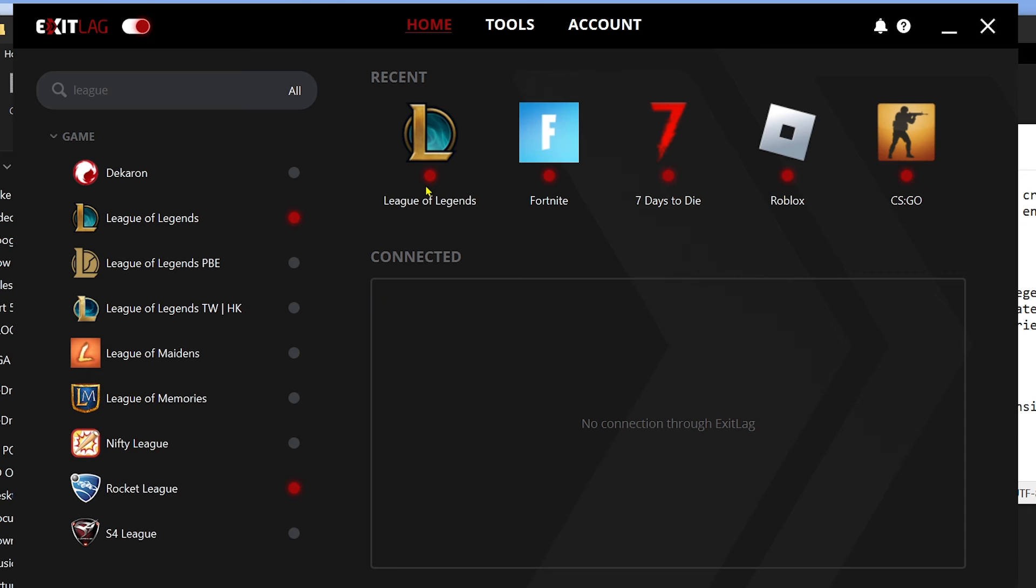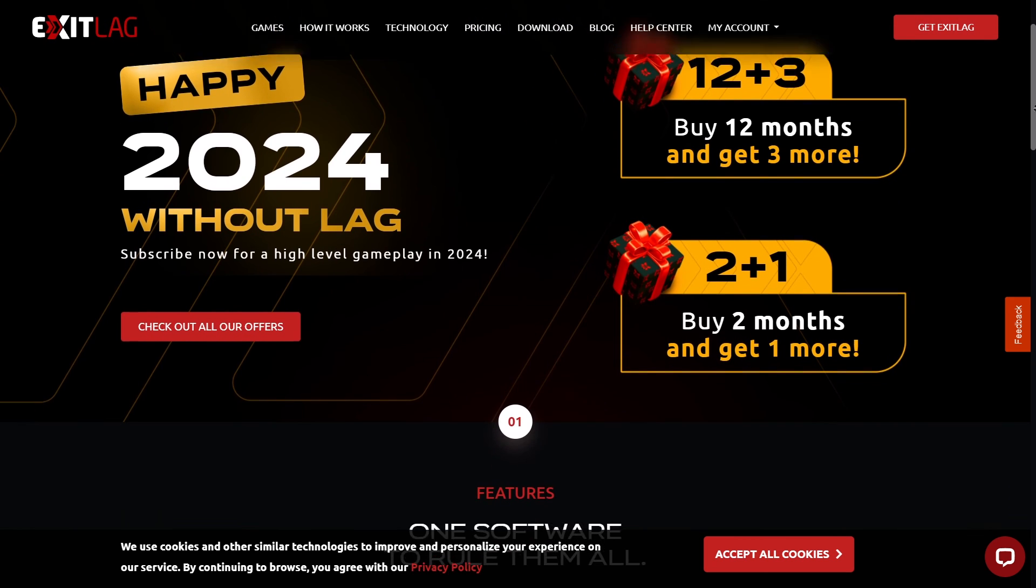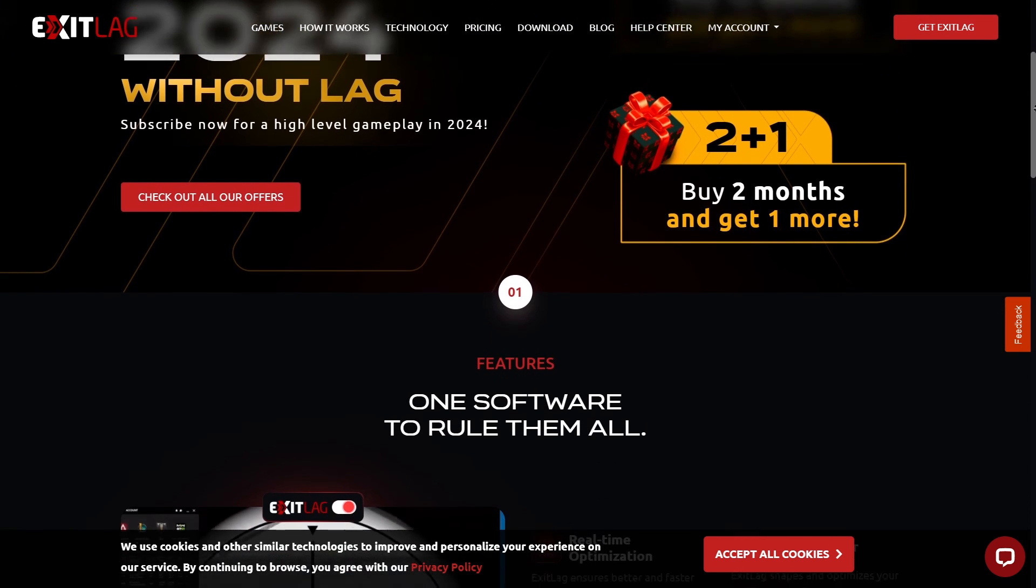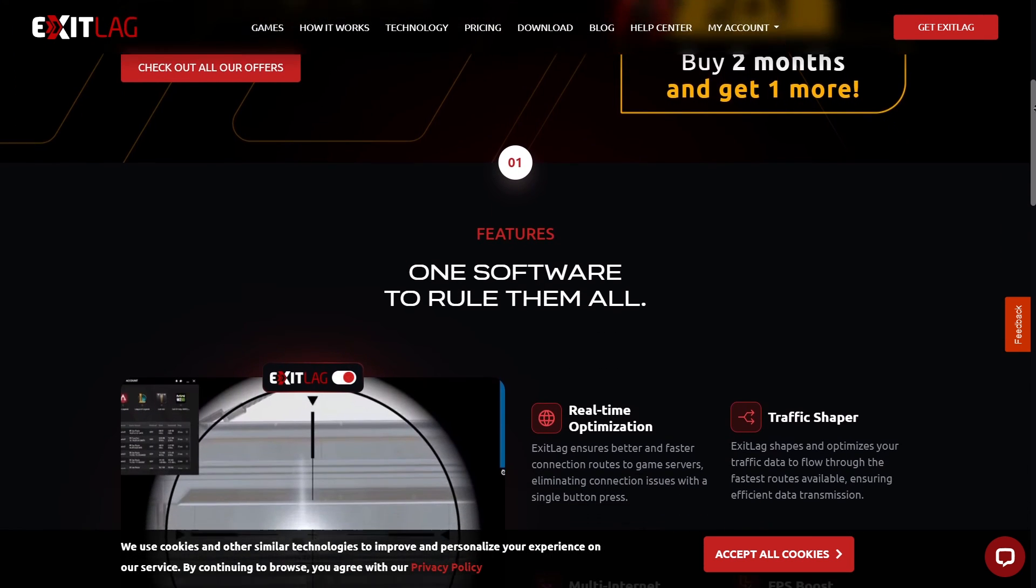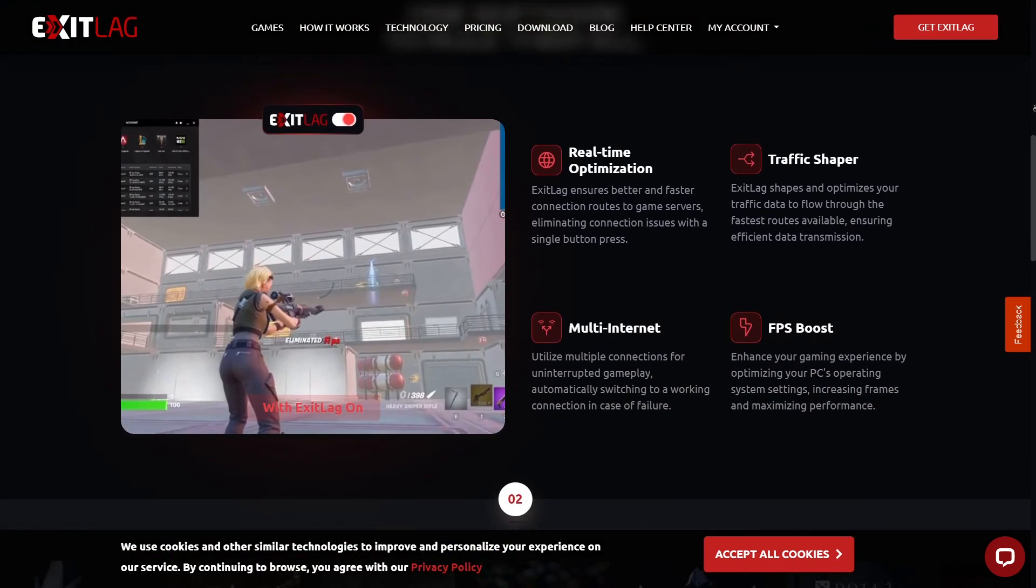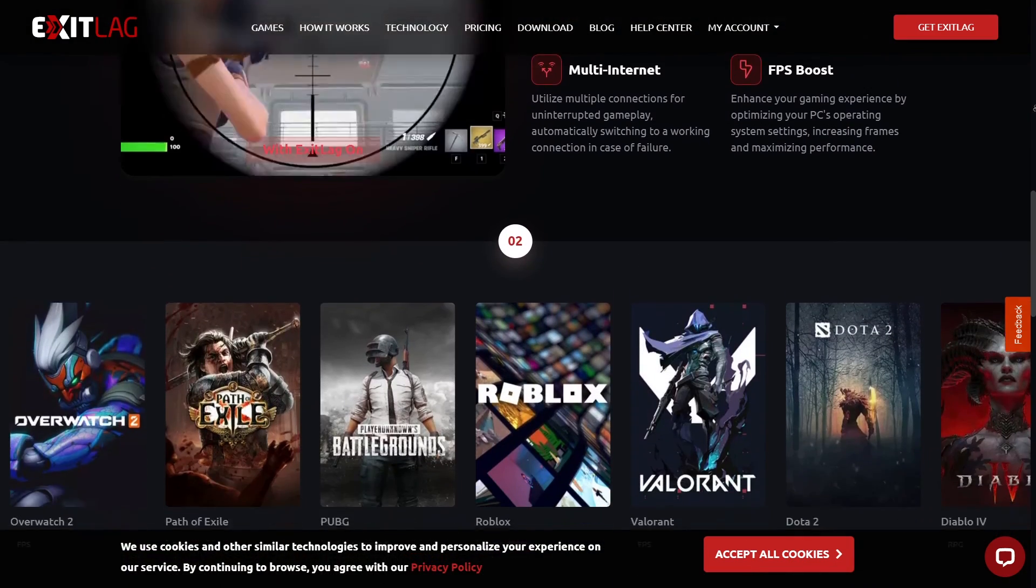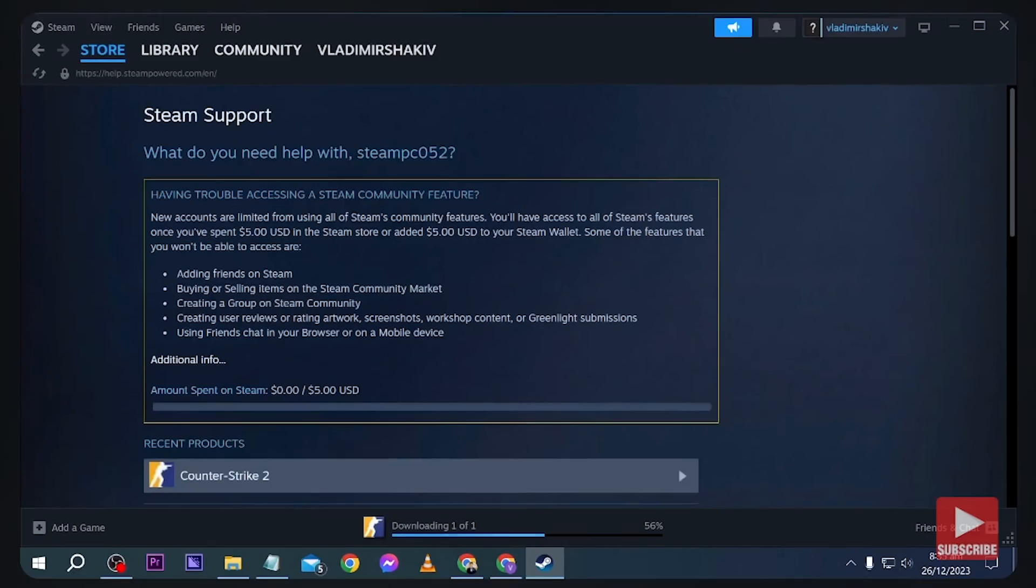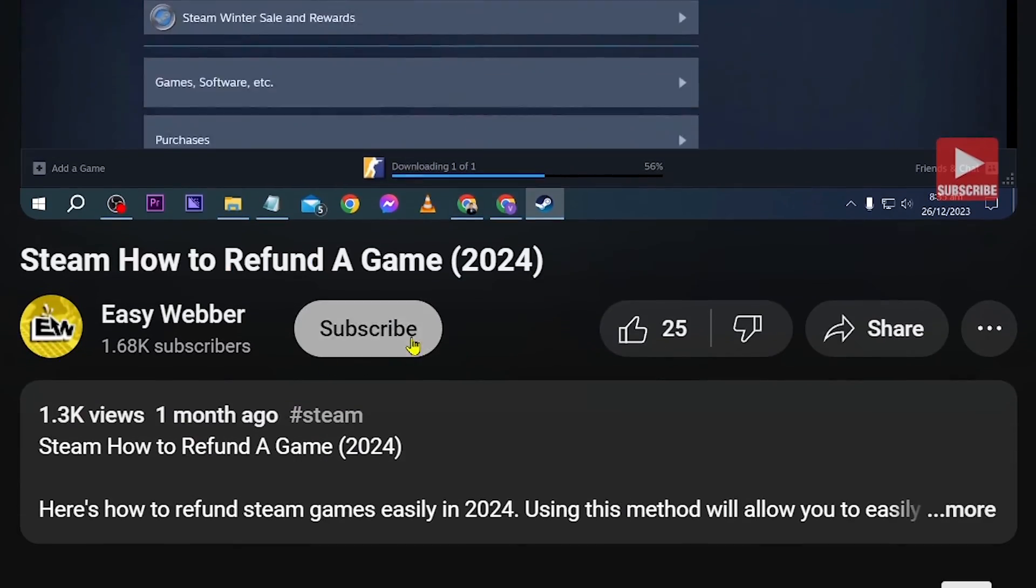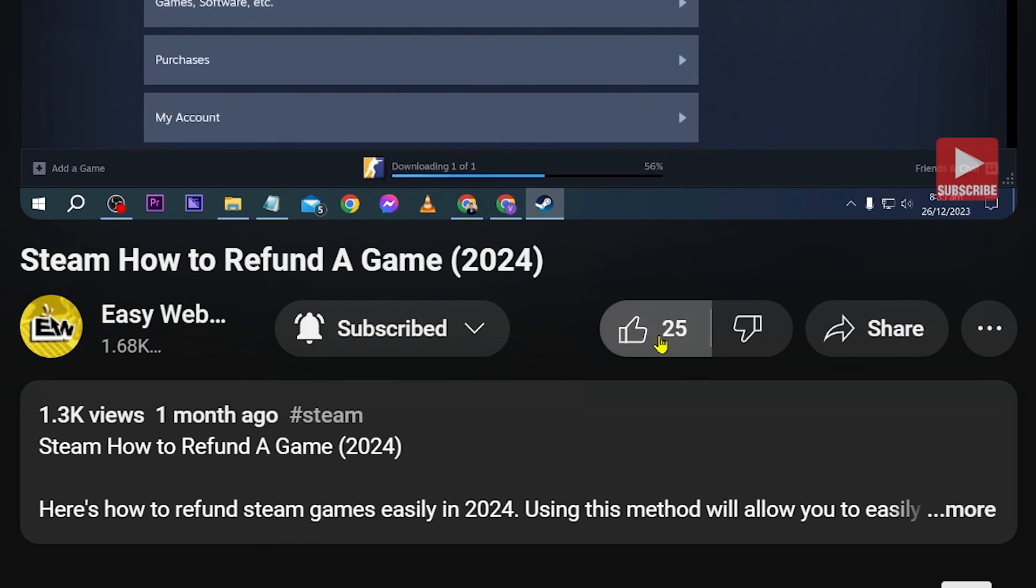If you are interested in using Exit Lag, click the link in the description box or the comment section to start with your three days of free trial. As always, don't forget to subscribe to the channel and leave this video a like if it helps you out.